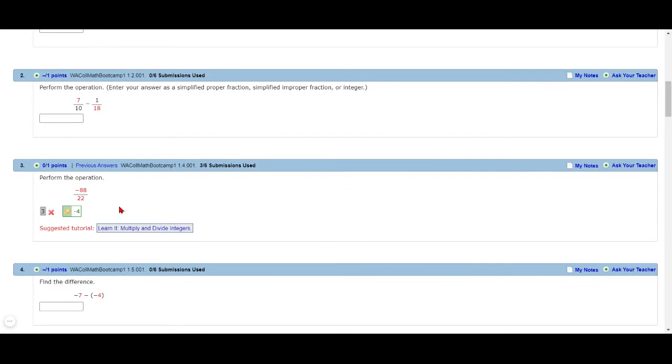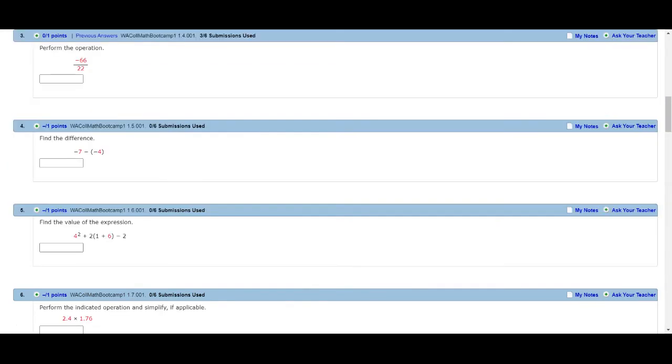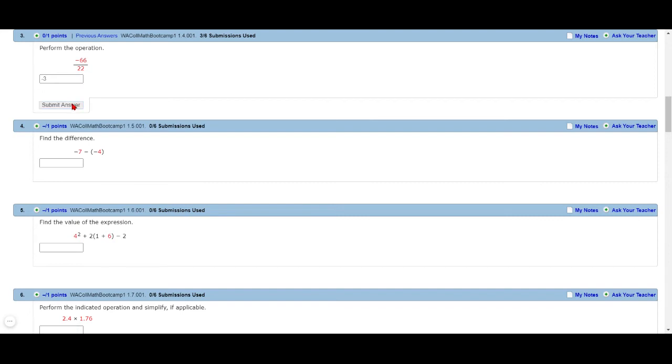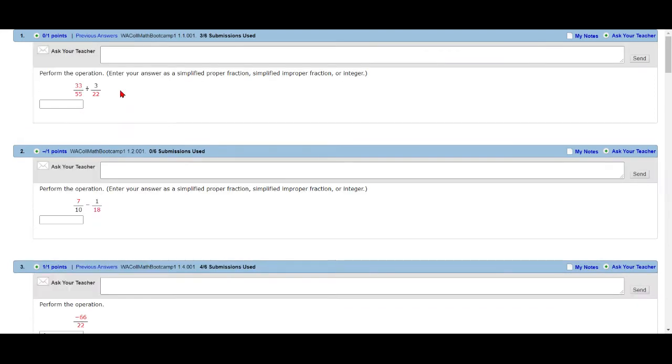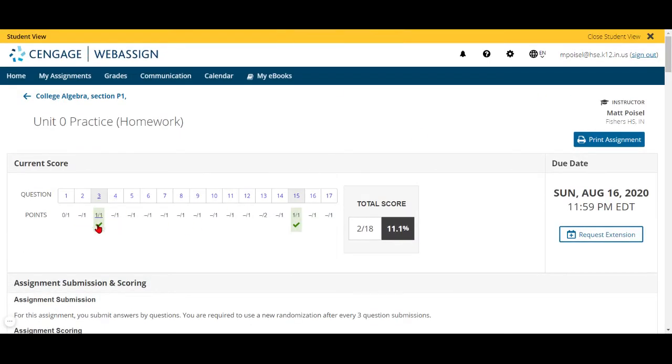So it's a little bit different on each assignment, but on this one you have to click Learn It first and you can look through some of these - there's tutorials, there's practice. But then after you come back to this, you'll notice now it has a new randomization. So now I'll click and you'll notice the numbers changed. So now my problem is negative 66 divided by 22. I know that's negative three. Submit answer, and there we go - green check marks are what we're going for. And you'll notice up here now we have question three, we have credit for it.